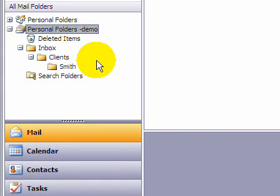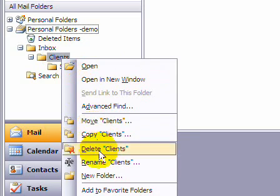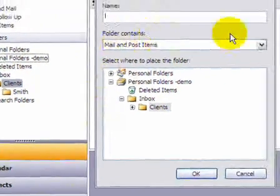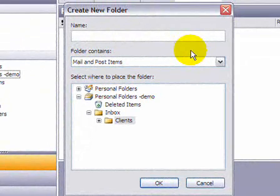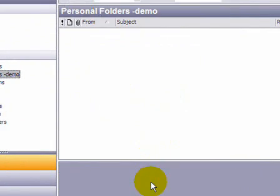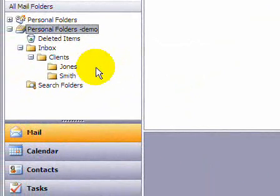Let's create a second subfolder. We right-click on Clients, select New Folder, and this time we'll name the subfolder Jones. We now have two subfolders within the Clients folder.